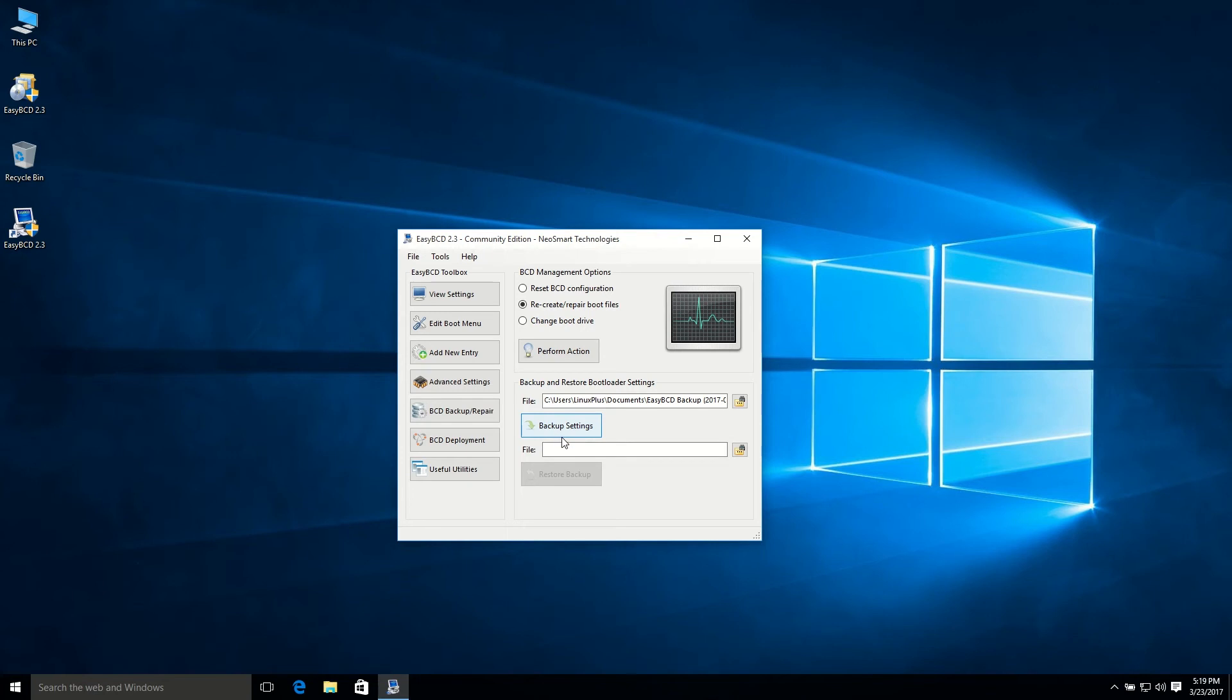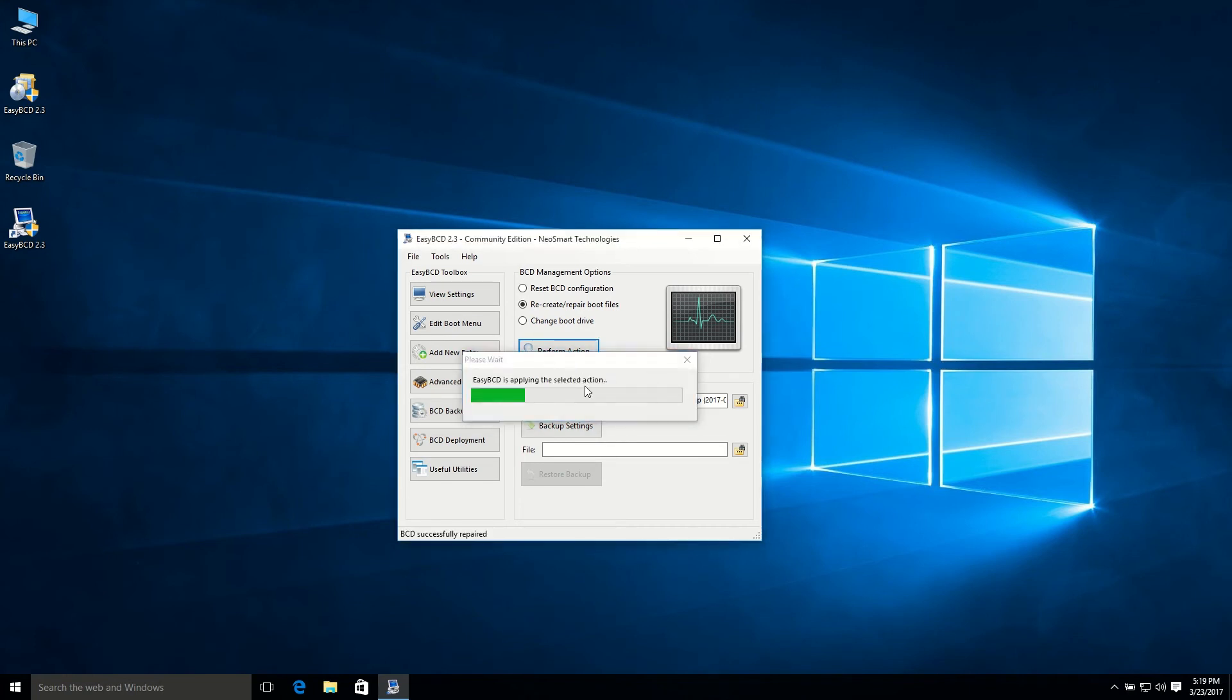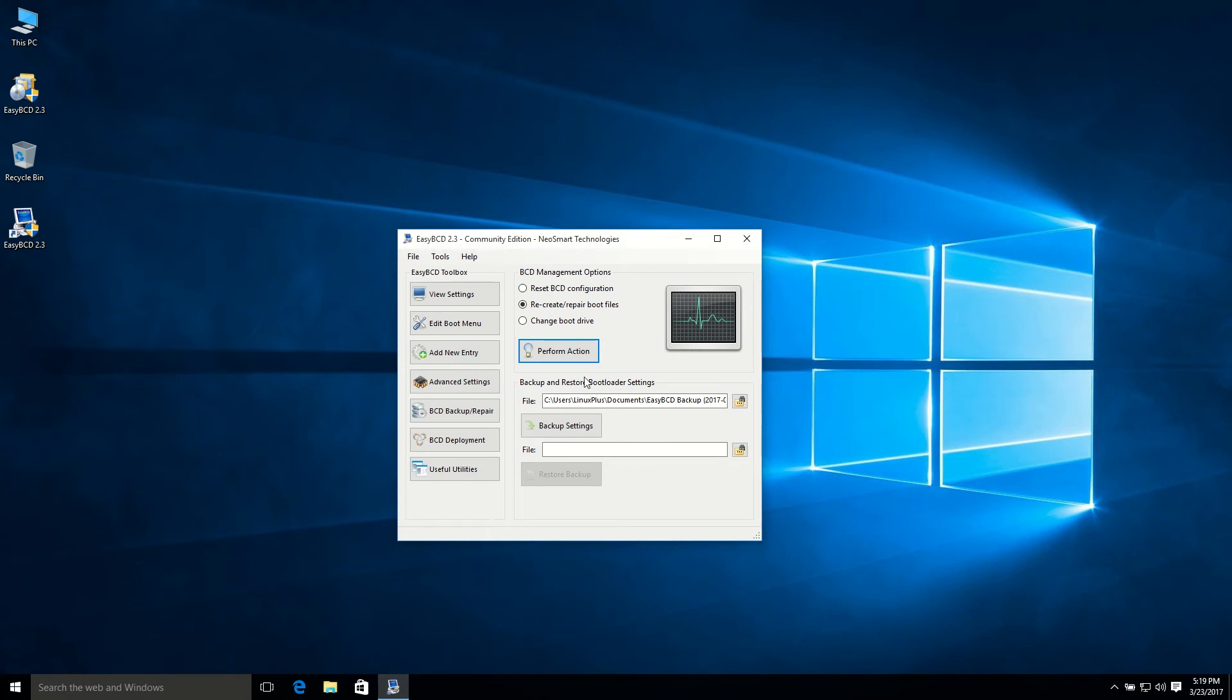After creating a backup of your system file system, just click perform action. Make sure recreate and repair boot file is selected. So everything is done, and after that just close it.